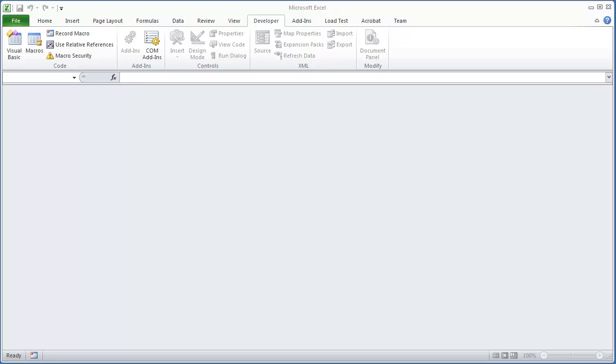Hello everybody. Welcome to part 2 of VBA Programming for Excel 2010. In this section we're going to be discussing working with modules, procedures, and functions. And so let's go on and get started.